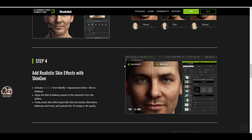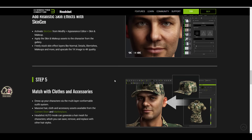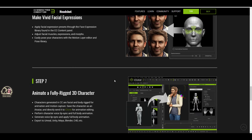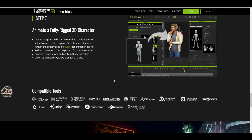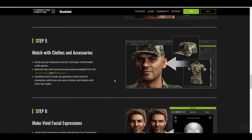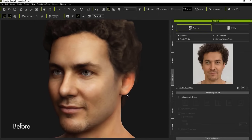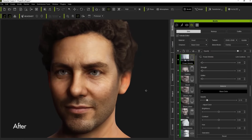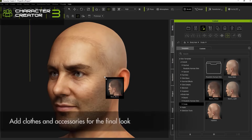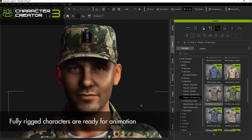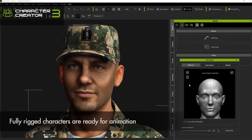A huge shout-out to the folks at Reallusion for making this possible, and to the folks at Generated Photos for collaborating and bringing us these cool possibilities. Let me know what you think in the comments, and if you liked the video or learned something, give it a like and share it with a friend. If you're new here, hit the subscribe button and turn on notifications so you don't miss the next video. See you guys again with tutorial updates, Free Friday, Tutorial Tuesday, tips and tricks — peace.